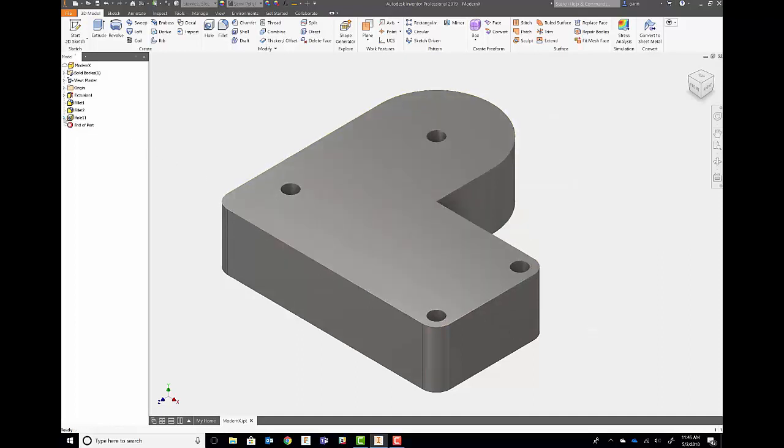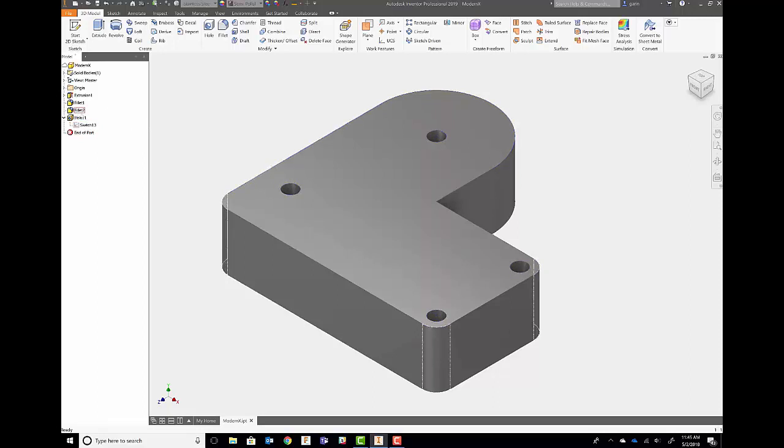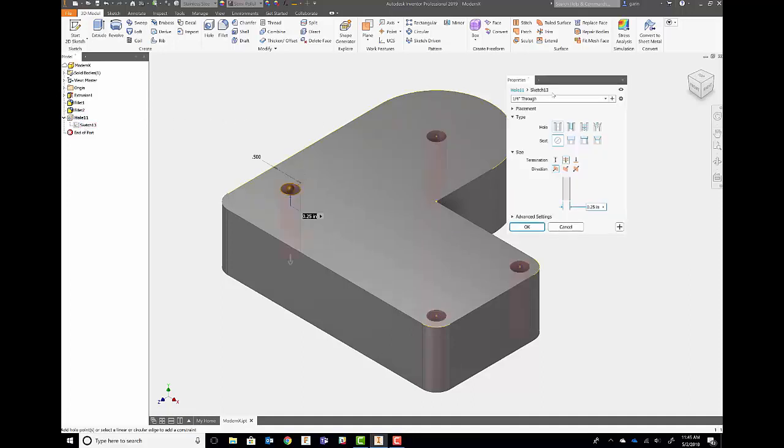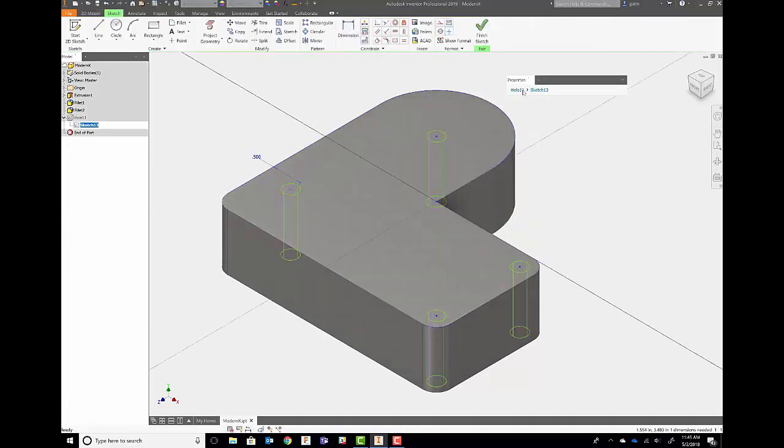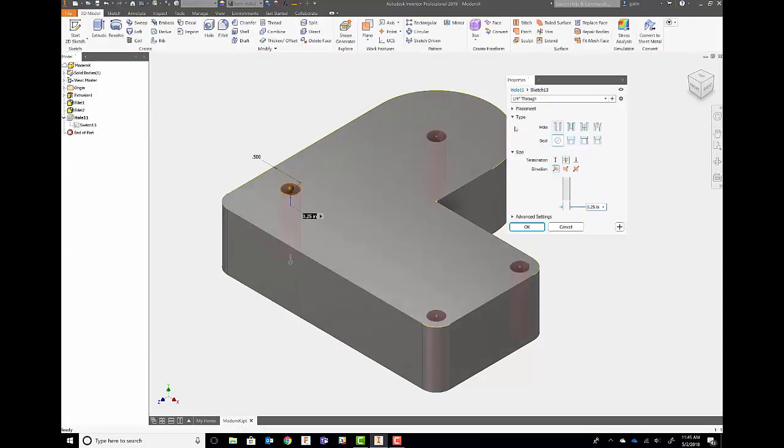If I take a look at it in the browser, we notice that it created a sketch under the hole feature. And if I want to edit, I can edit the sketch by itself. Or if I had to edit the hole, I have the same capability to go back into the sketch or the hole.